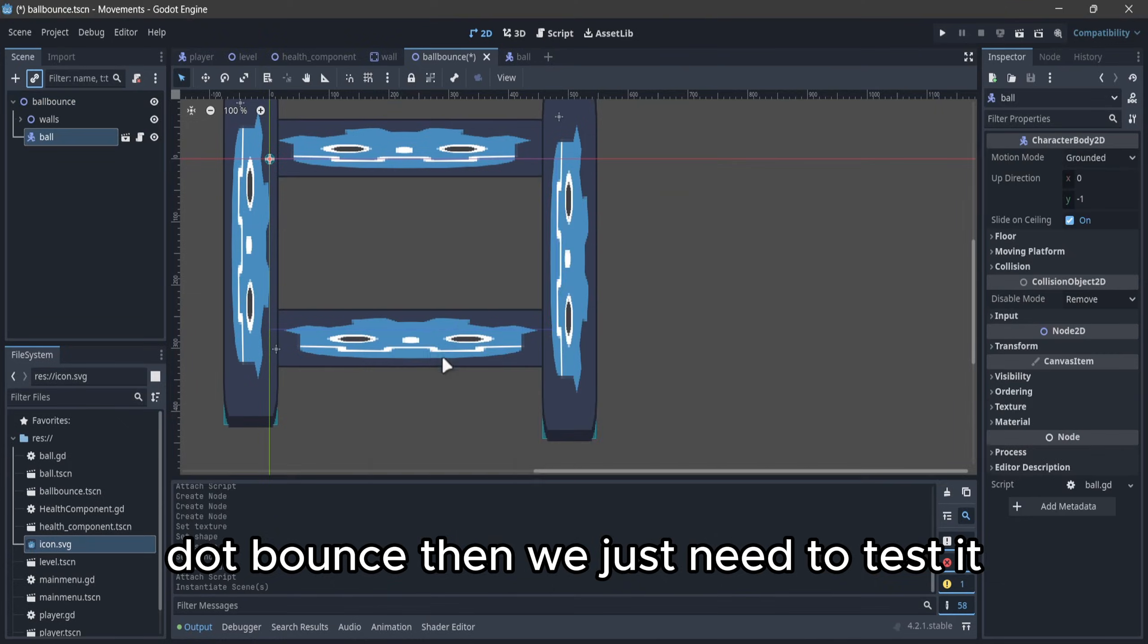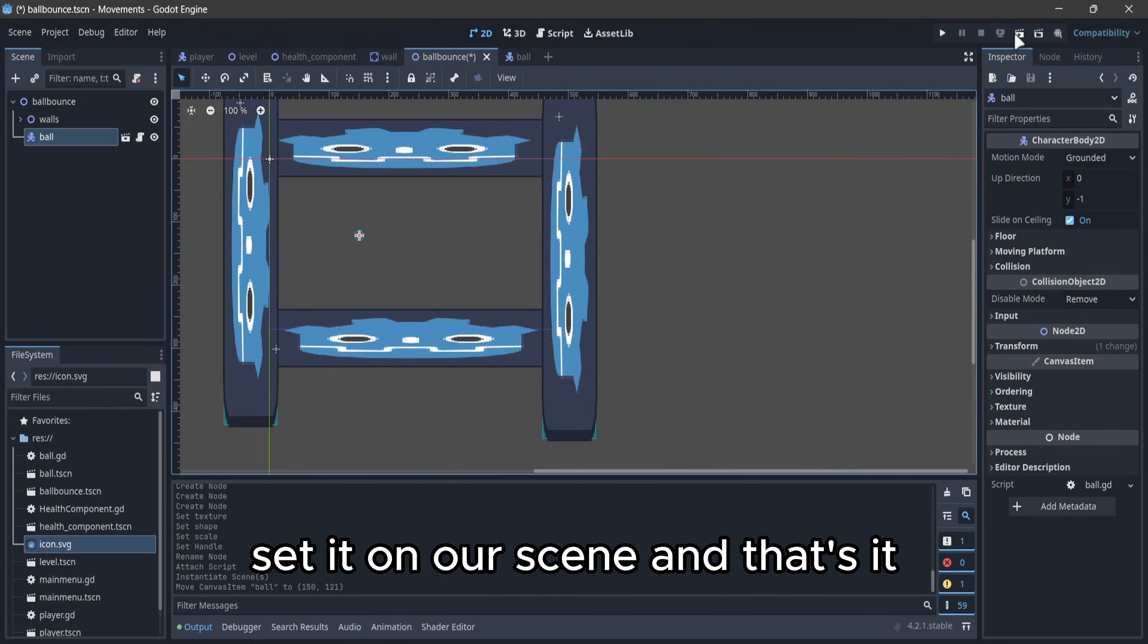Then we just need to test it, instantiate on our scene, and that's it.